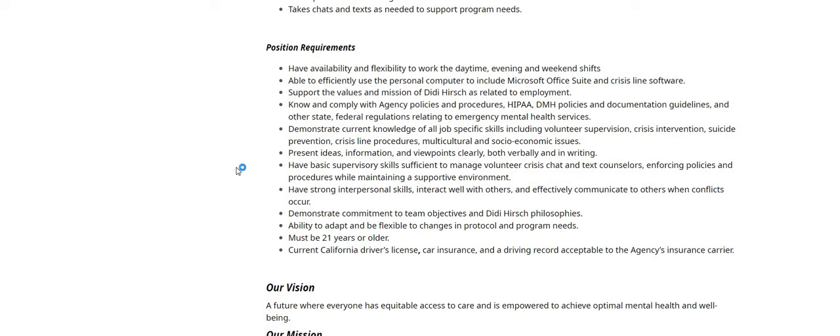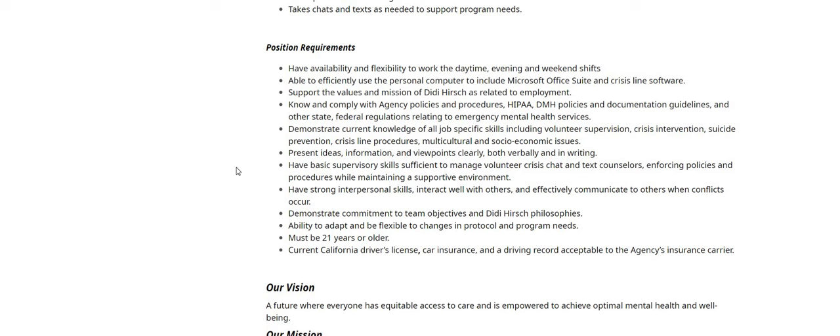Demonstrate current knowledge of all job specific skills, including volunteer supervision, crisis intervention, suicide prevention, crisis line procedures, multicultural and socioeconomic issues. Present ideas, information and viewpoints clearly both verbally and in writing. Have basic supervisory skills sufficient to manage volunteer crisis chat and text counselors. Enforcing policies and procedures while maintaining a supportive environment. Have strong interpersonal skills. Interact well with others and effectively communicate to others when conflicts occur.